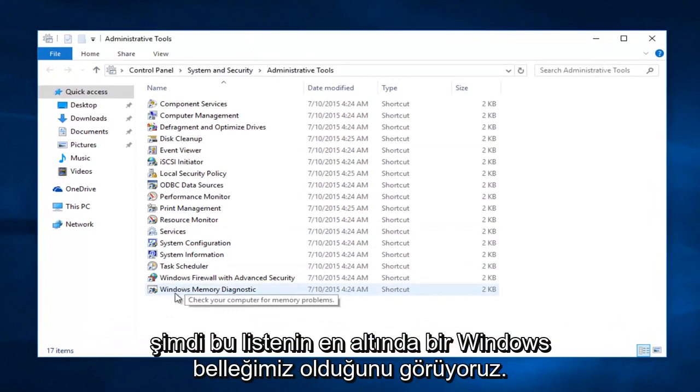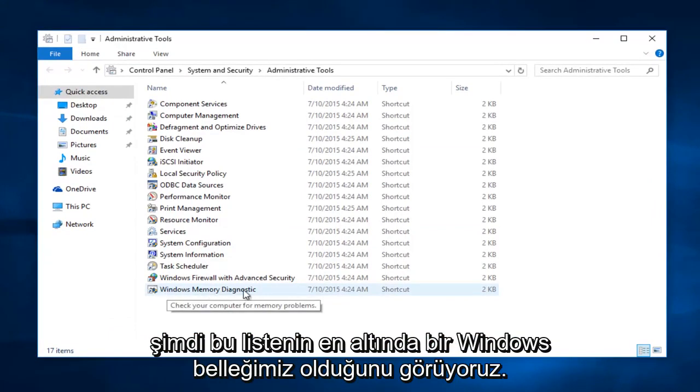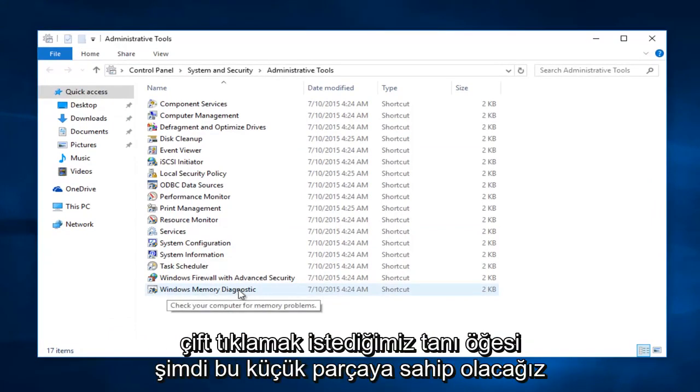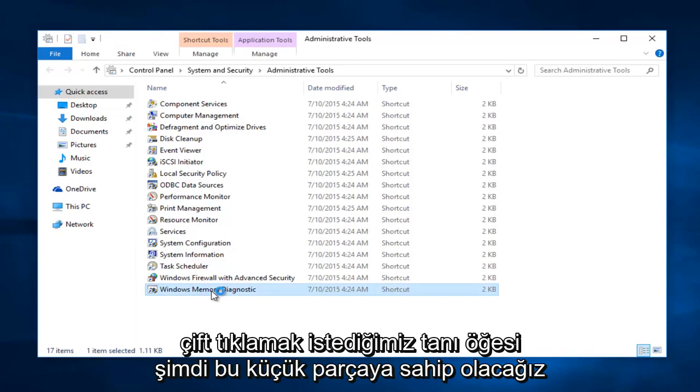Now at the bottom of this list here we see we have a Windows Memory Diagnostic Item. We want to double click on that.